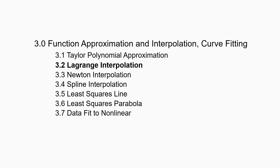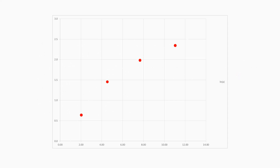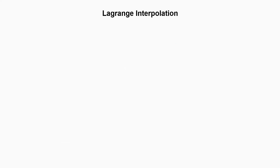So let's start! Say for example that we are undergoing a research and we collected some data points. Then, we wondered what are the values in between these data points. And since we don't have a valid empirical formula yet, we can use the known interpolation methods to determine the in-between values. One of those methods is Lagrange interpolation.